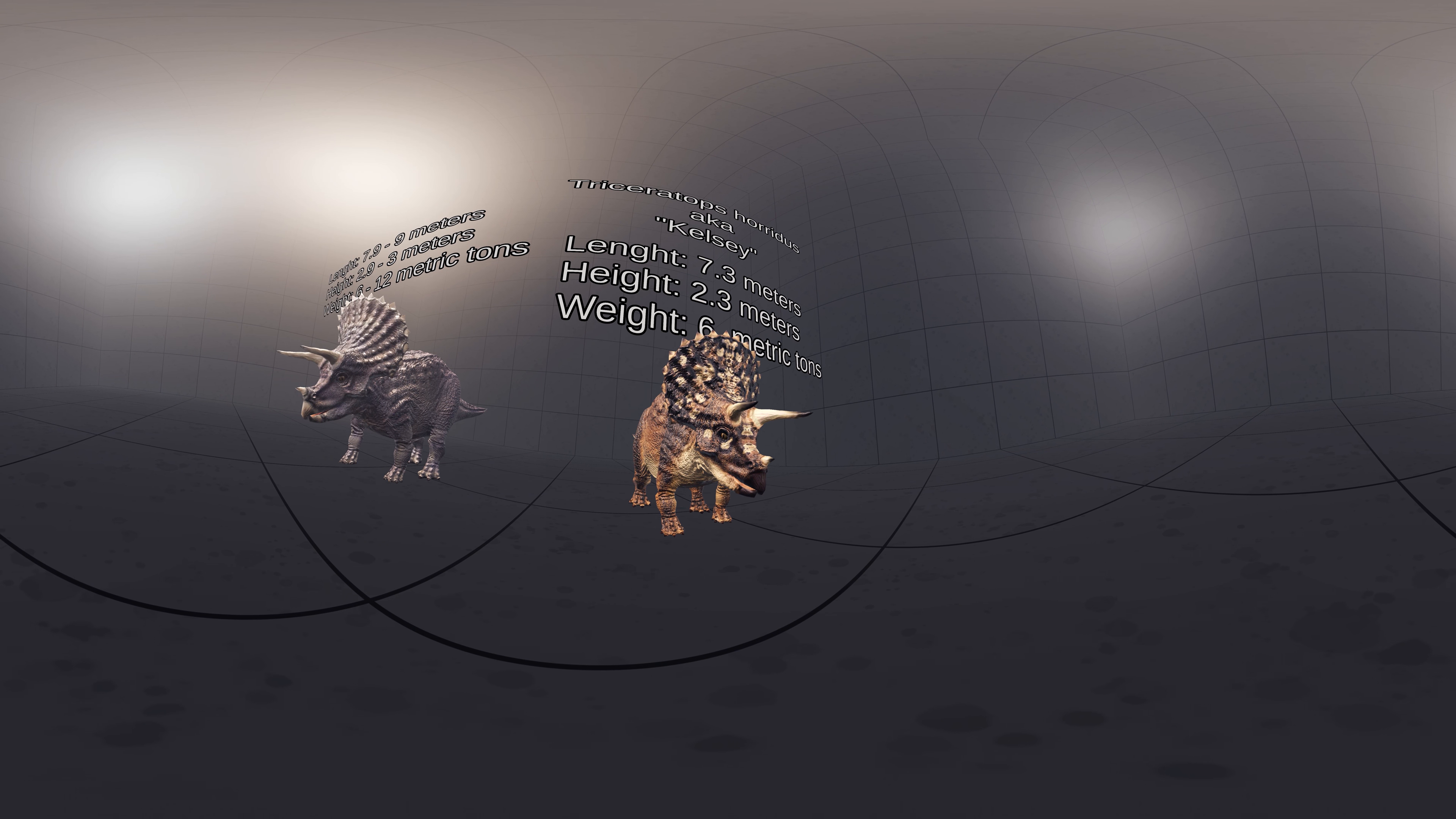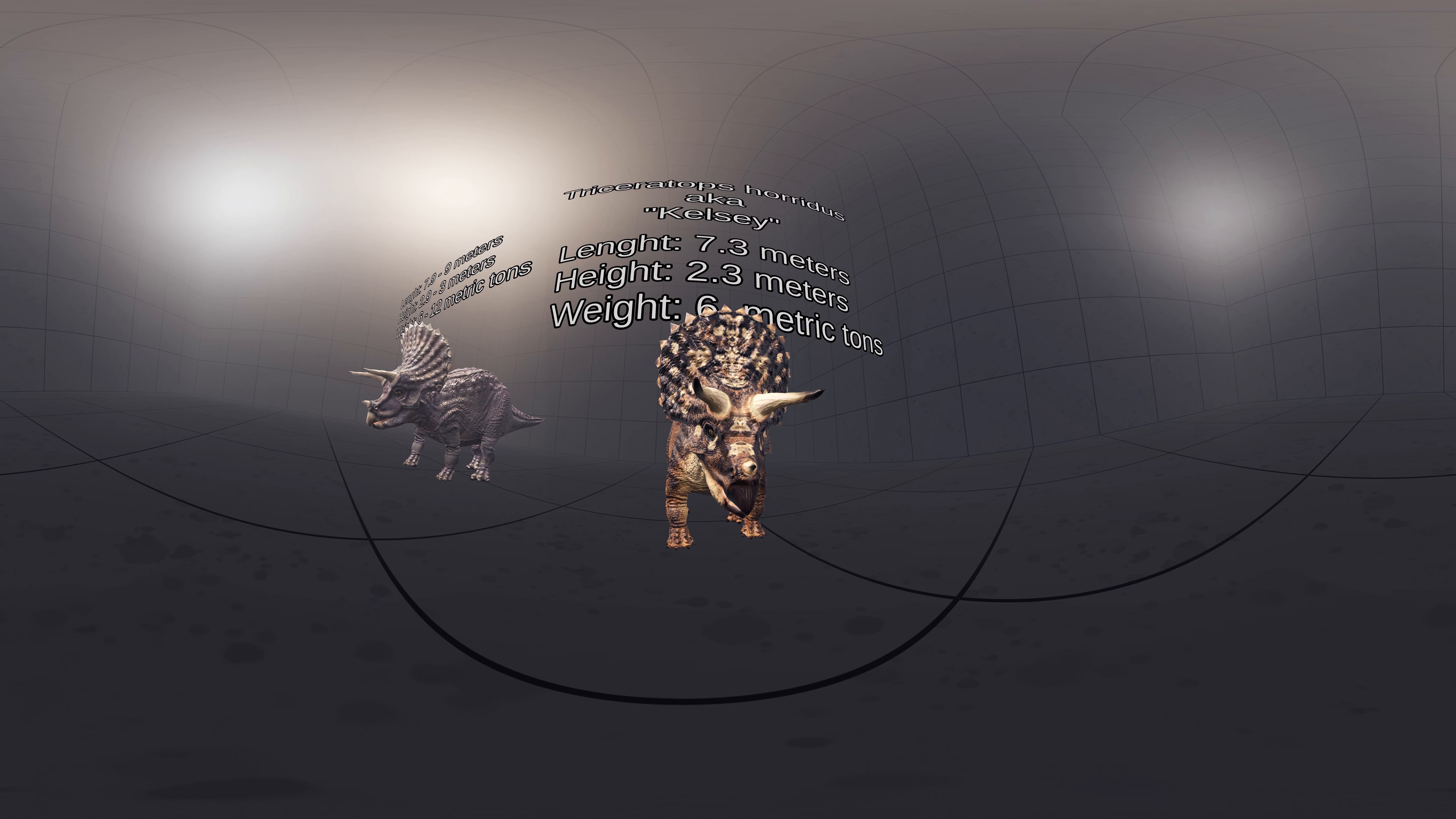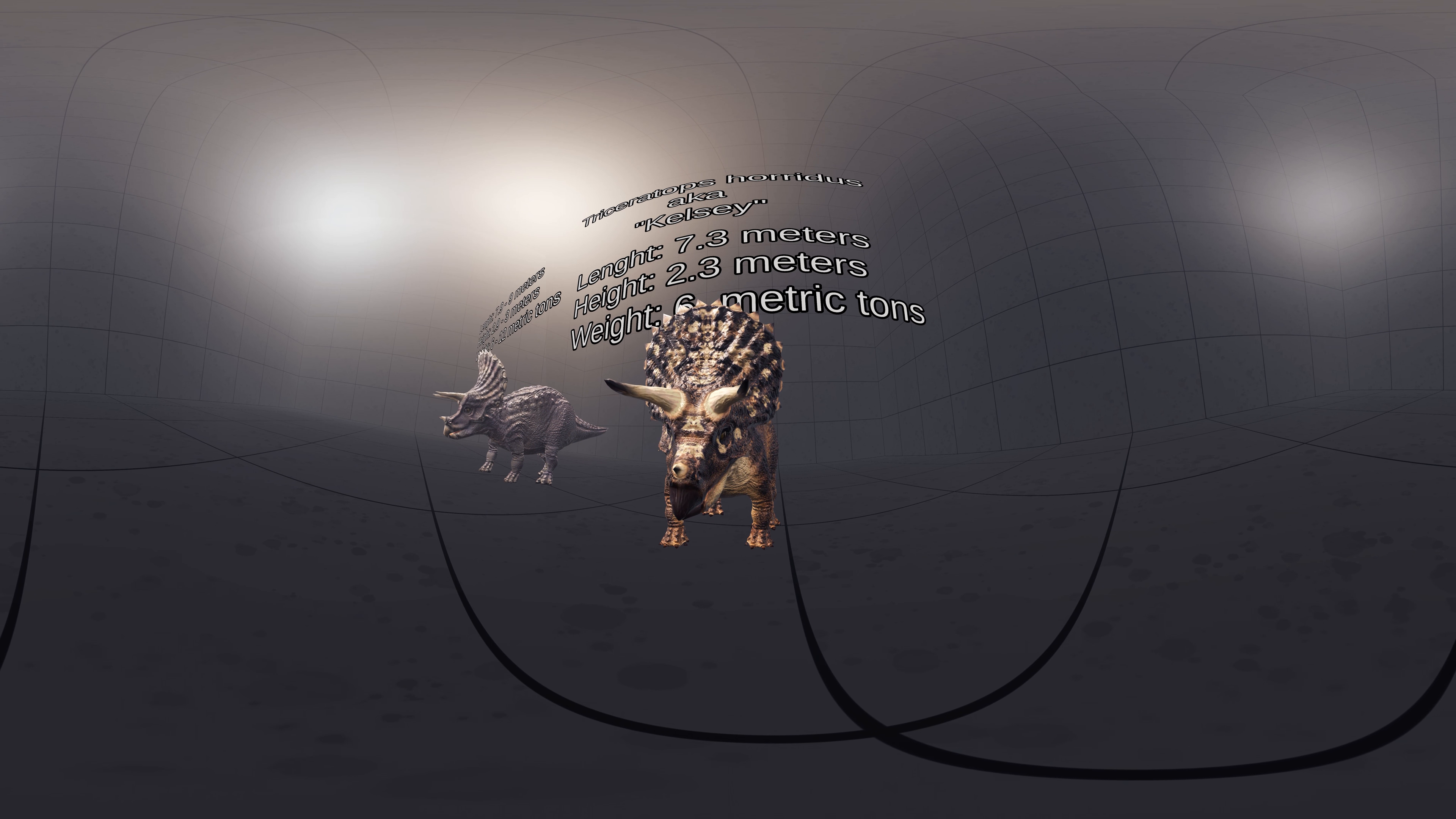A specimen of Triceratops horridus named Kelsey measured 7.3 meters long with a 2-meter skull, stood about 2.3 meters tall, and was estimated to weigh nearly 6 metric tons. A Triceratops 8 meters long has been estimated to have massed 9 metric tons.